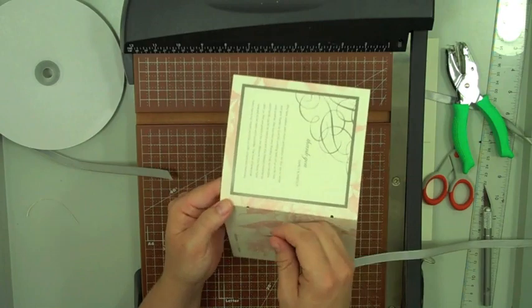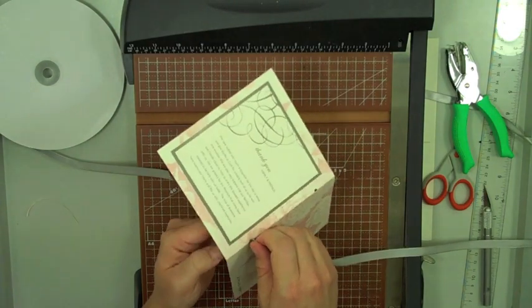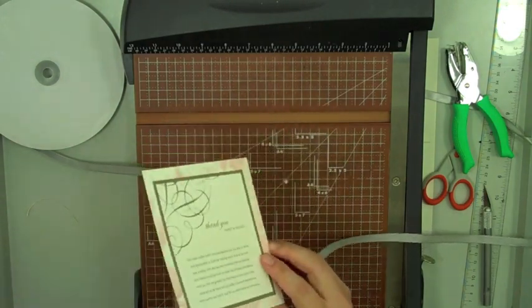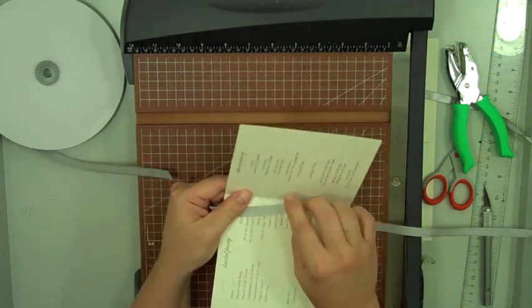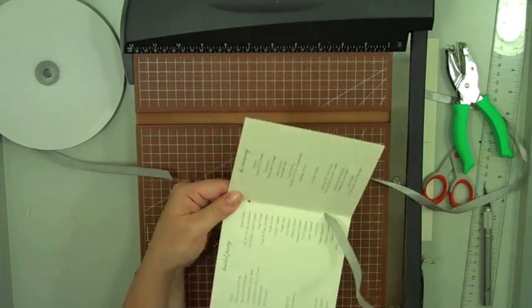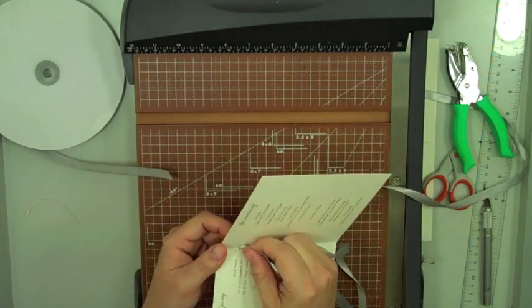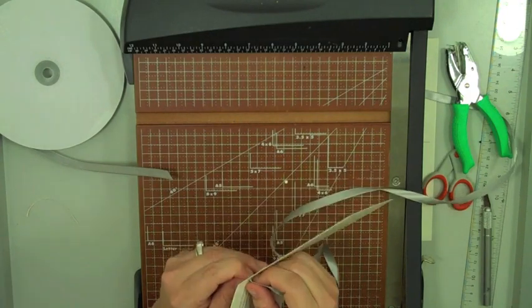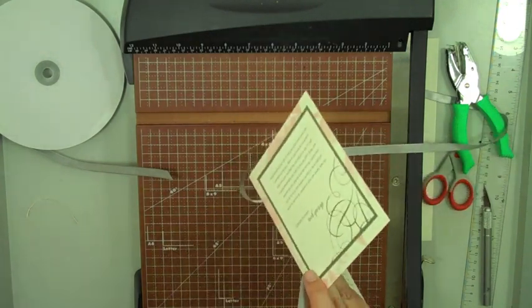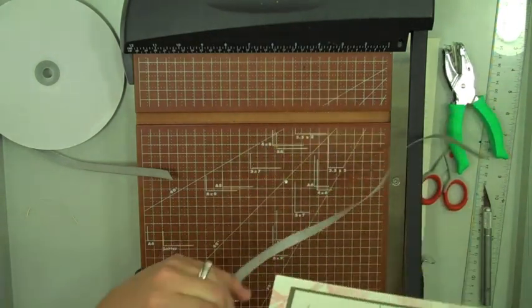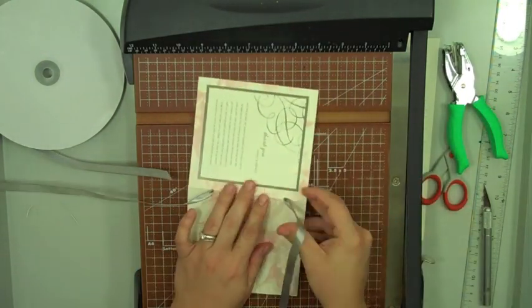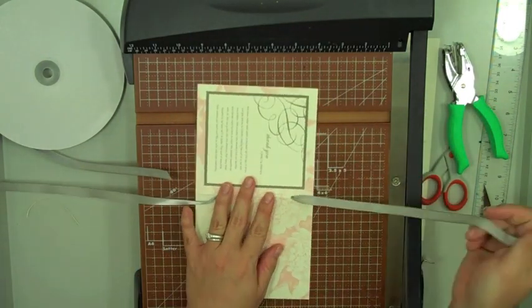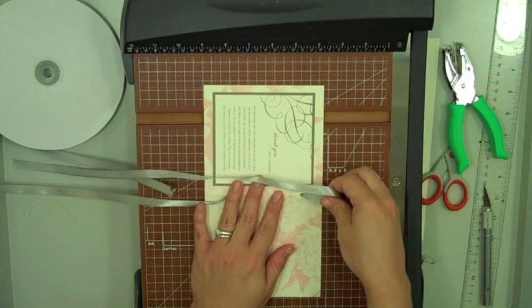And then with my ribbon cut on an angle, starting from the outside, I go through, pull it through, back in here and get my ribbon about like so, two even ends.